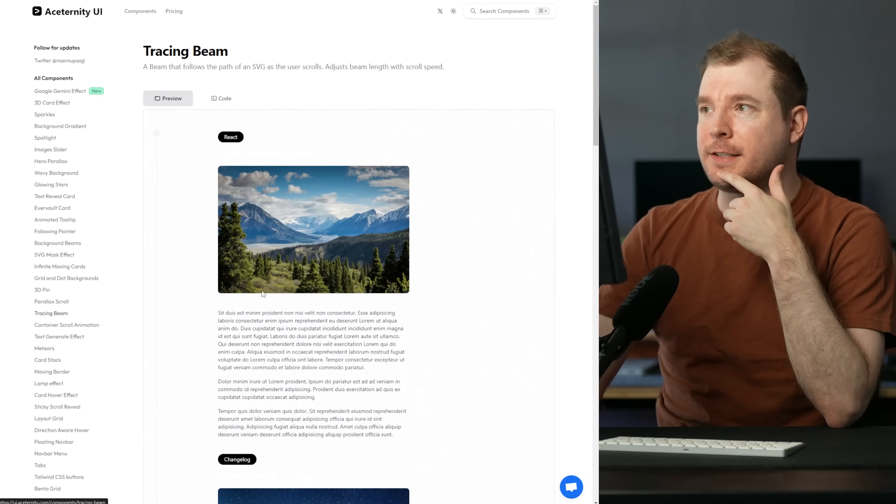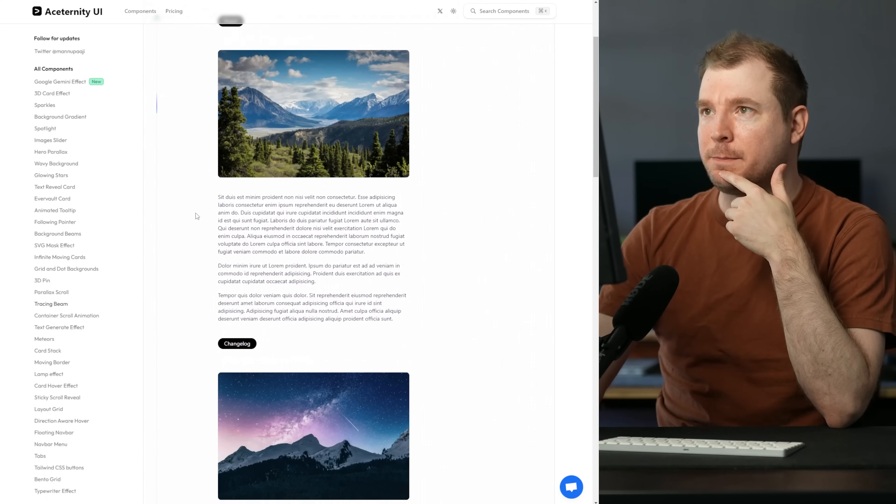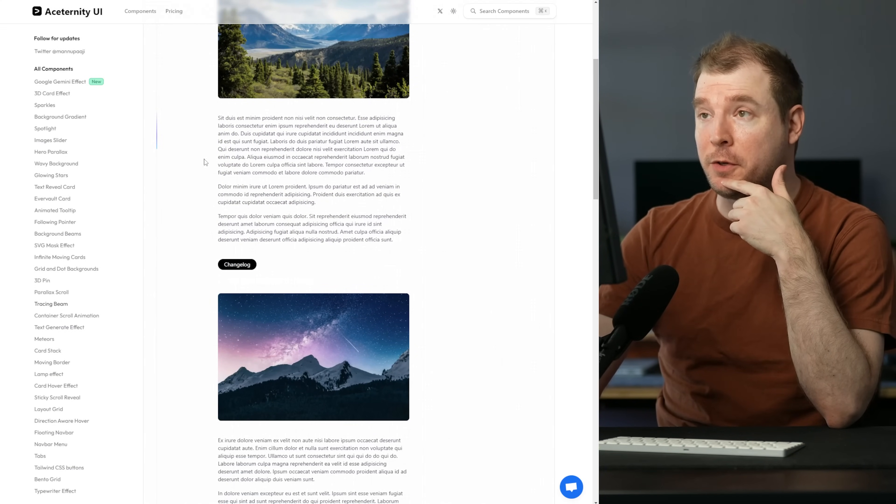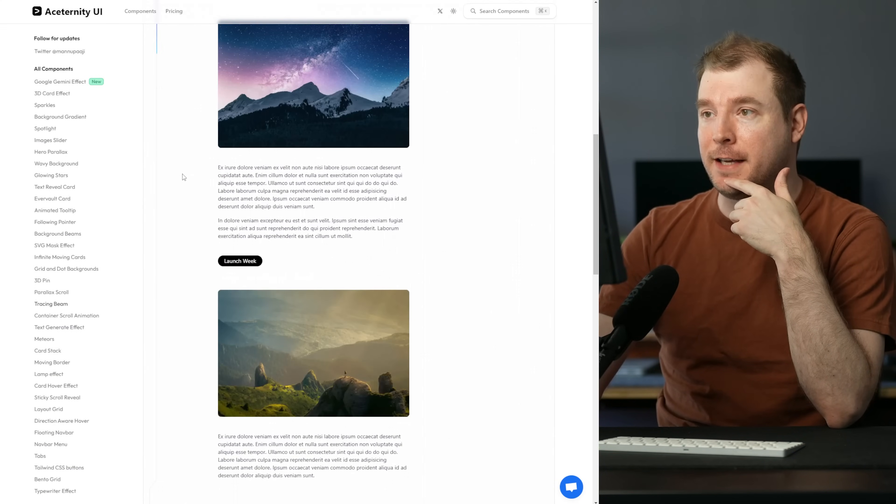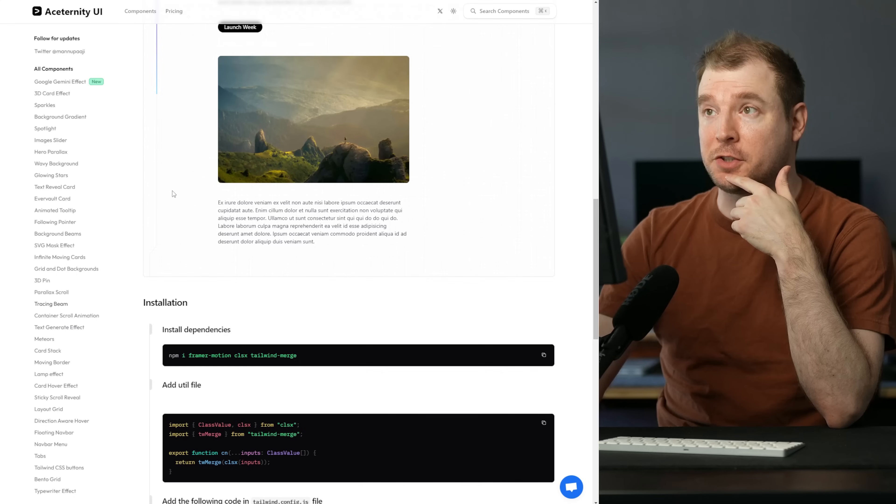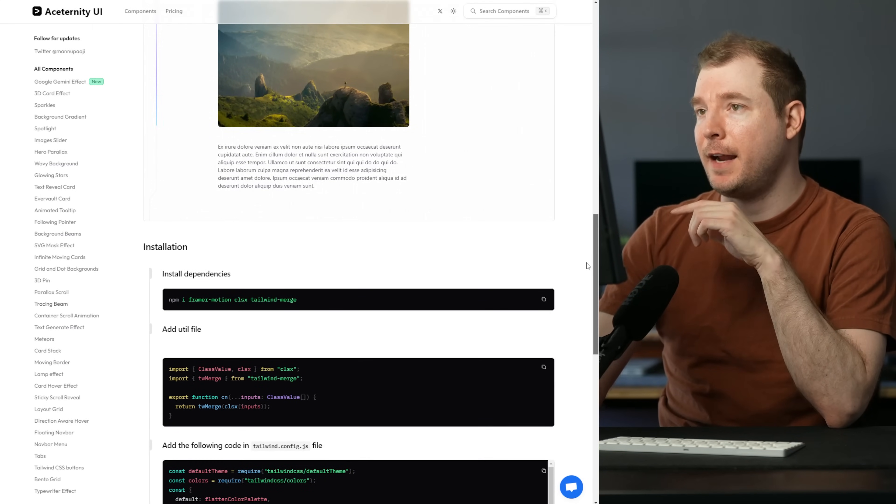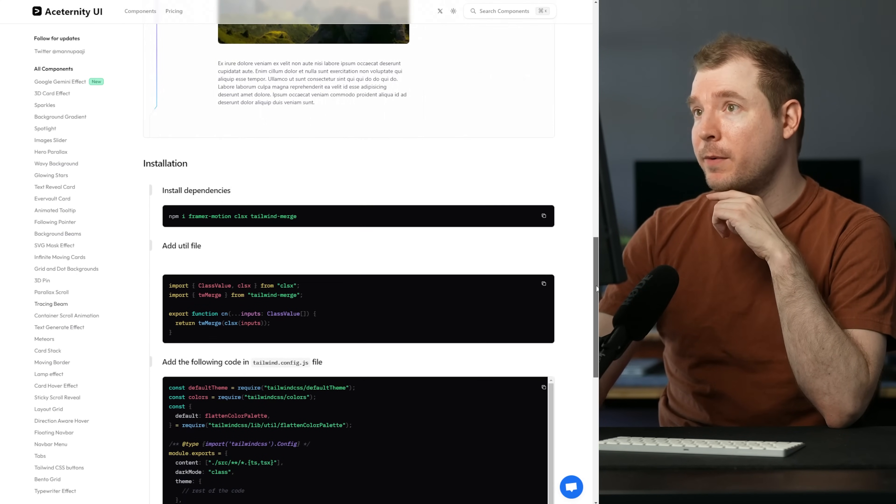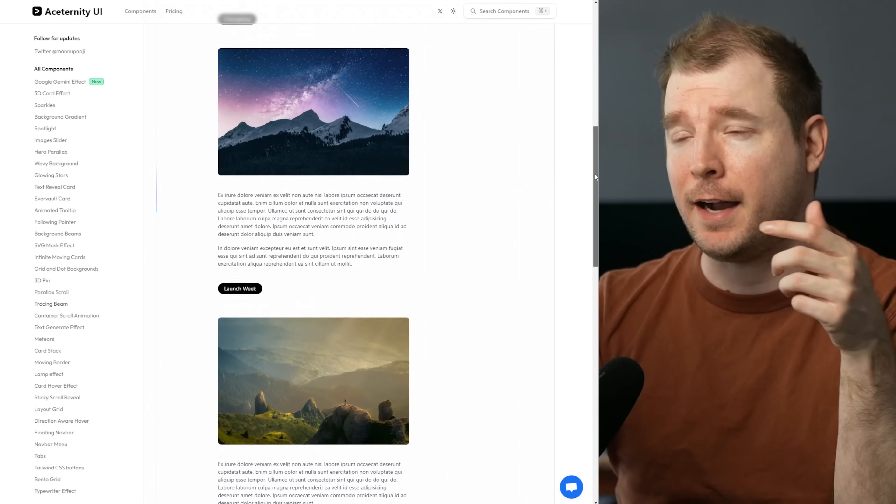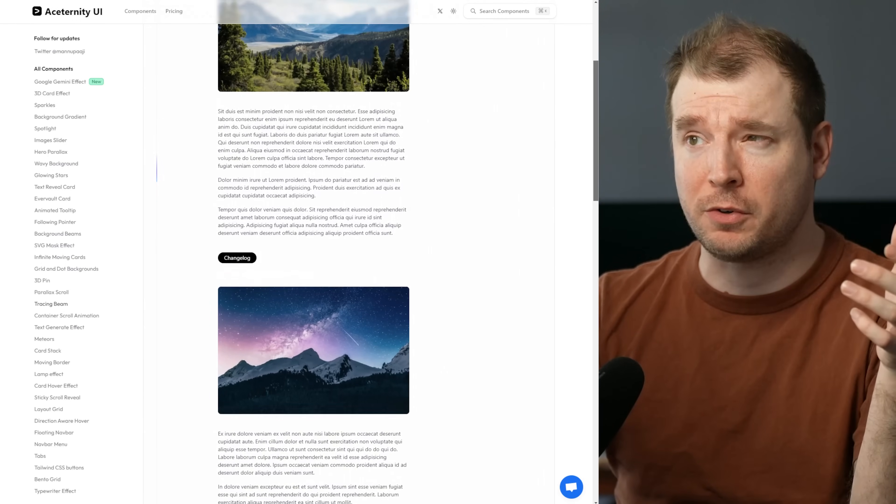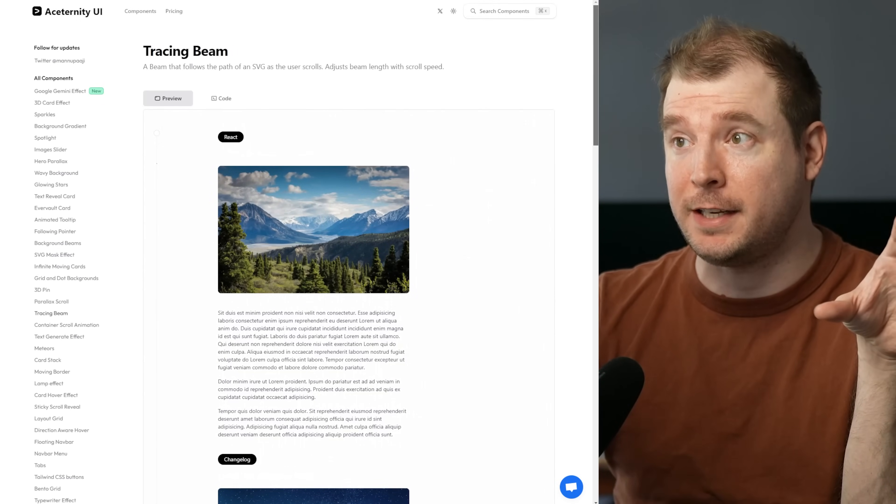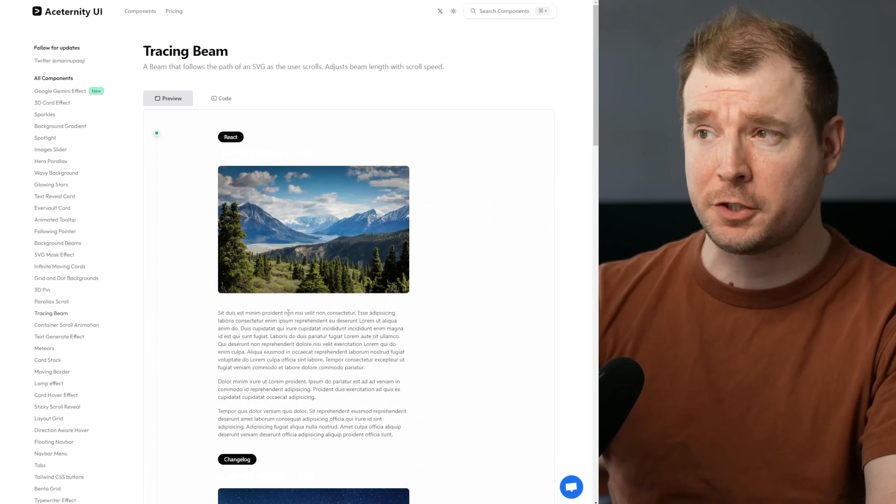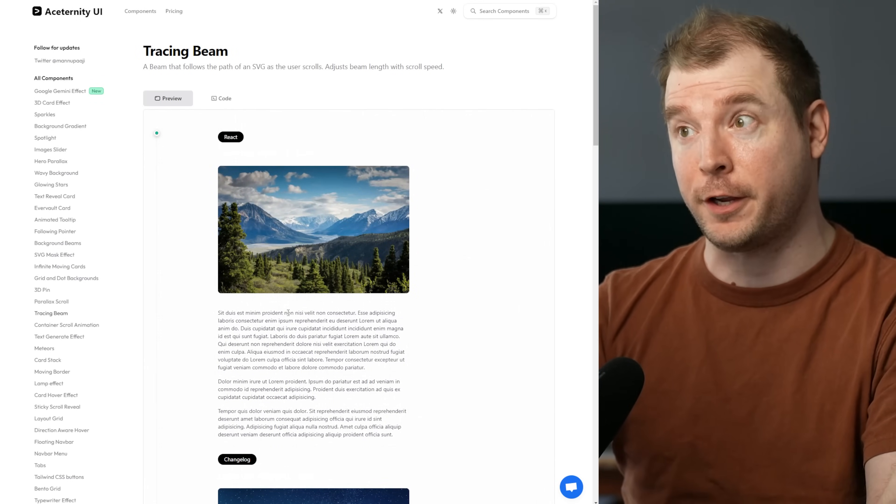Next is this tracing beam. It's basically something that follows your scroll location on the left hand side as you scroll through an article. Rather than having the scroll on the right hand side, this line kind of follows your scroll position in the specific section you're in, which could be useful for blogging.